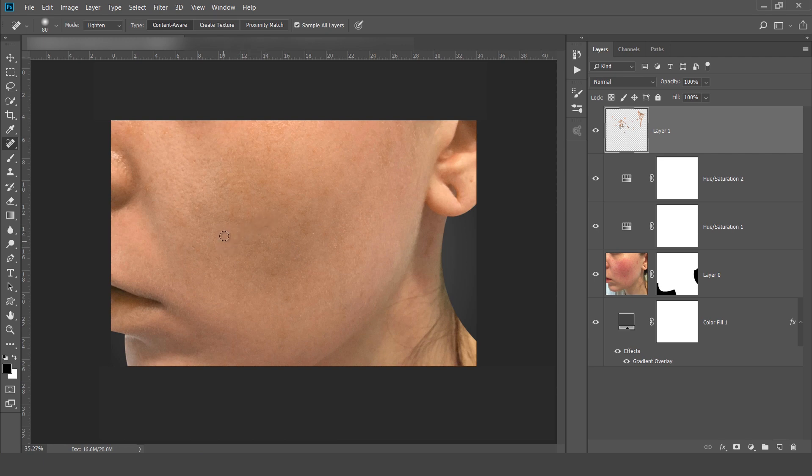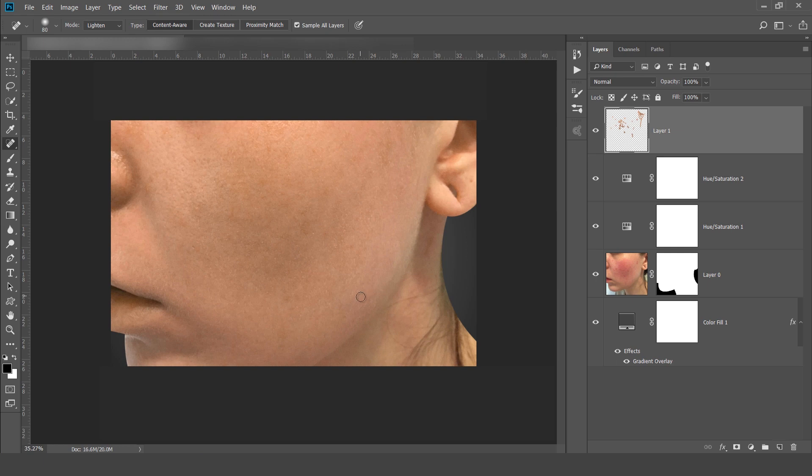So you can see how easily I am able to adjust the skin tone. Now you can see before and after.